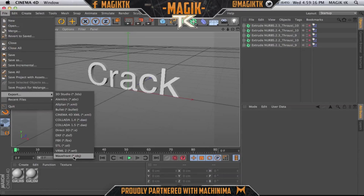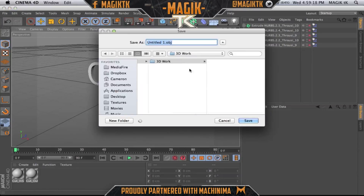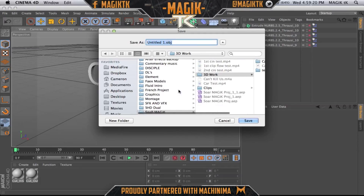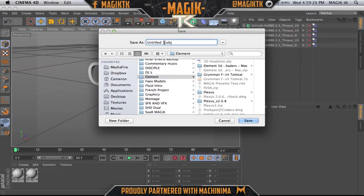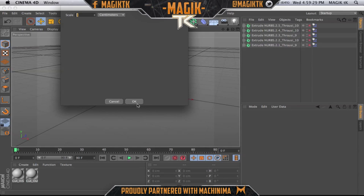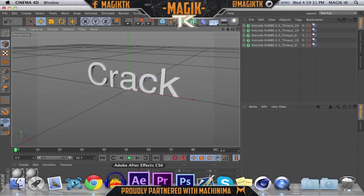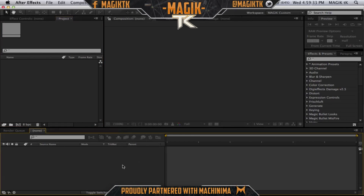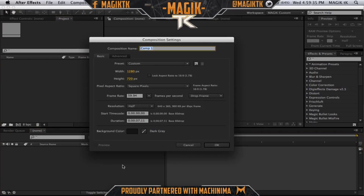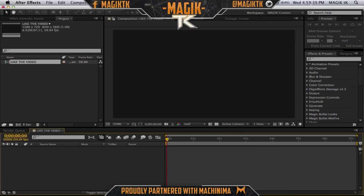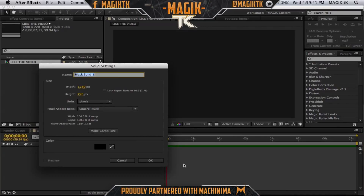Now that we have this text and it's all cracked up, go to File > Export and you have to export it as a Wavefront OBJ. I'll just put this in some random file — we'll call this 'cracked text tut.' Save that wherever you want, it doesn't really matter. Now we get to jump over into After Effects — just start up a new composition, and create a solid, call it 'element.'